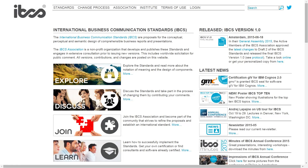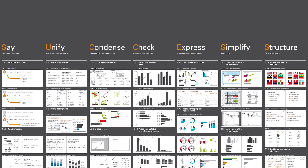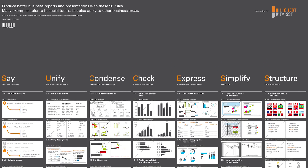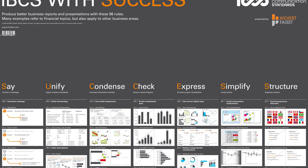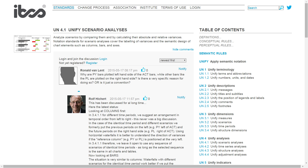IBCS is an open source project and as an open source project, everyone out there can join us. There is an association, and within that association, we decide how the standards should be developed in the future. It's not Hichert and Feist who decide that — it's the community, and you are really invited to join us at the IBCS Association.